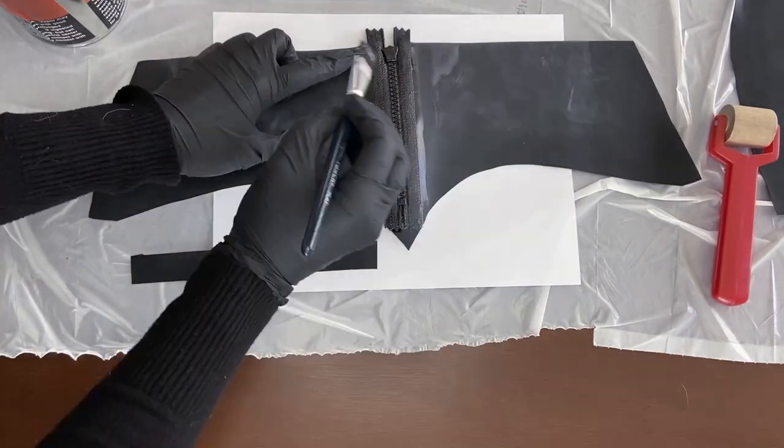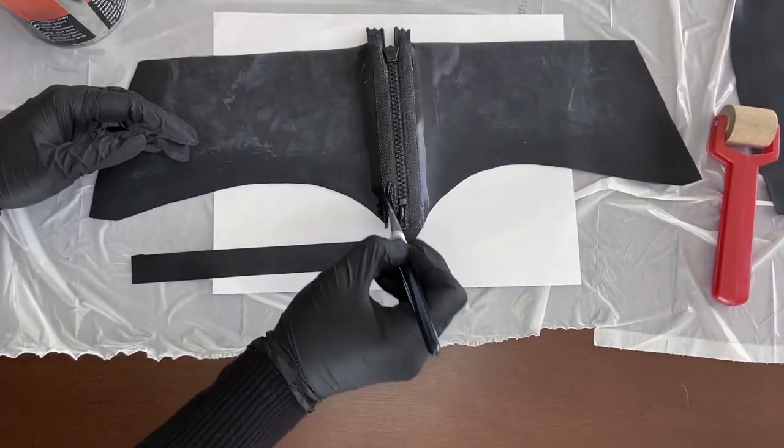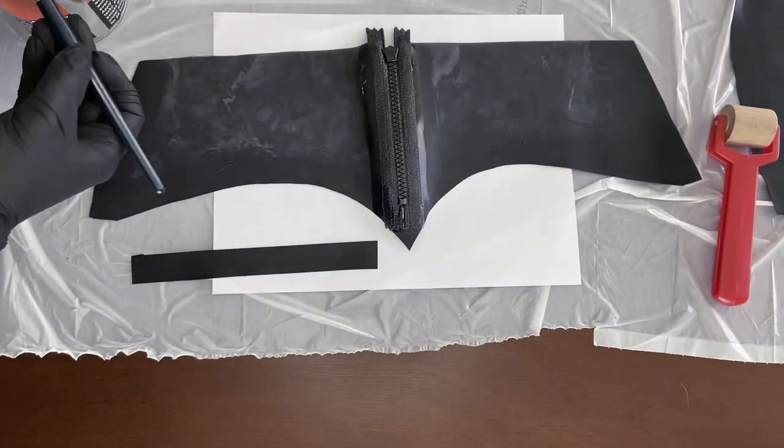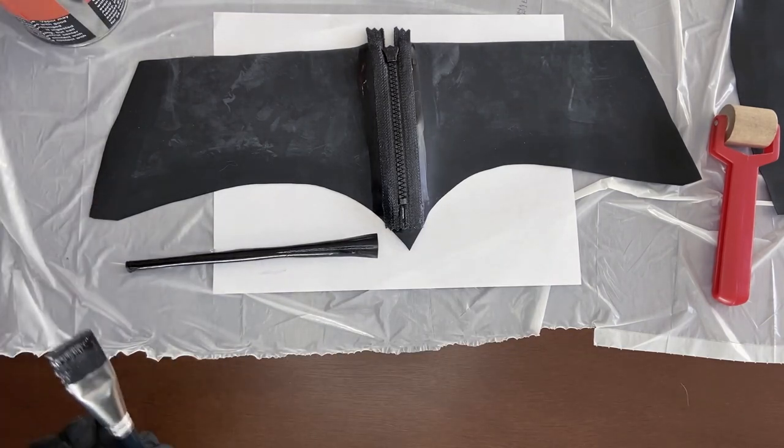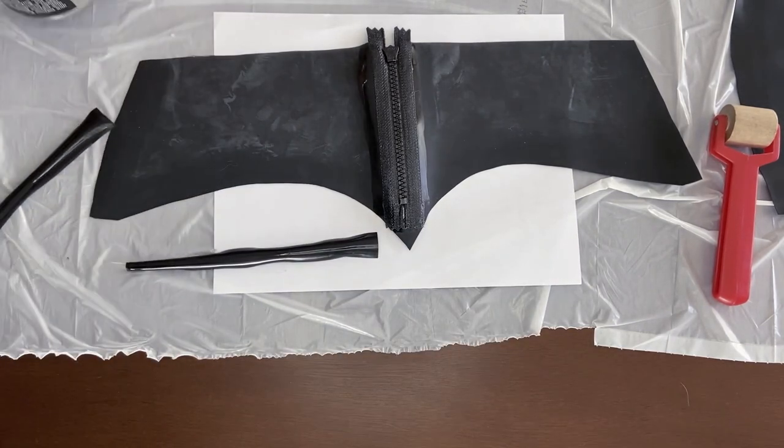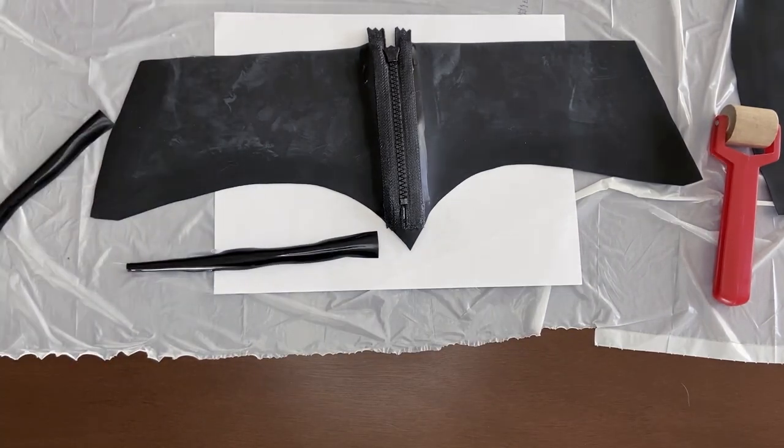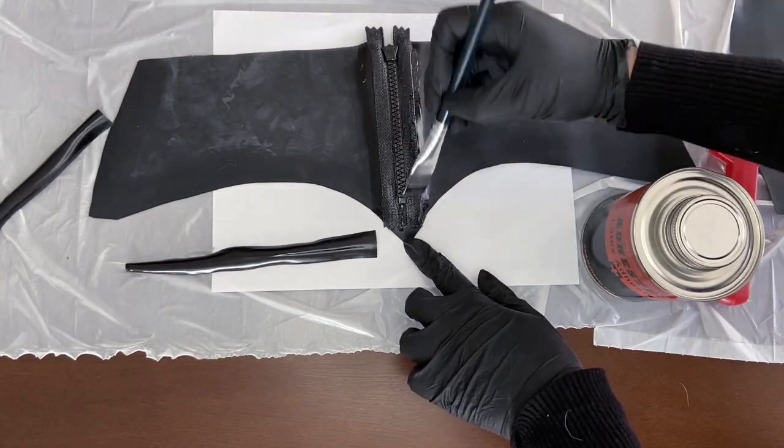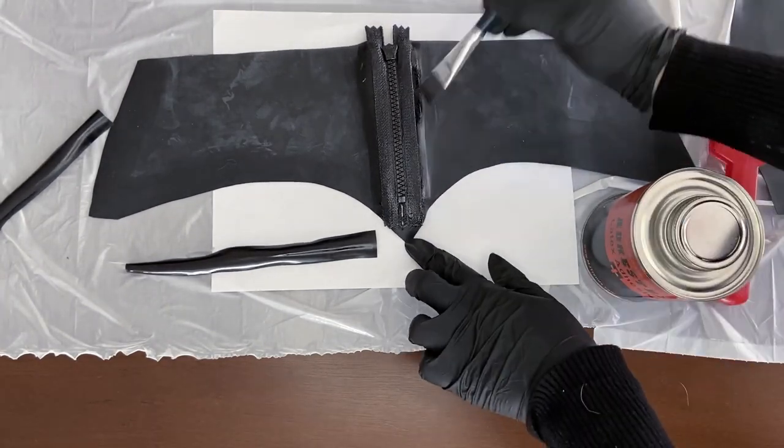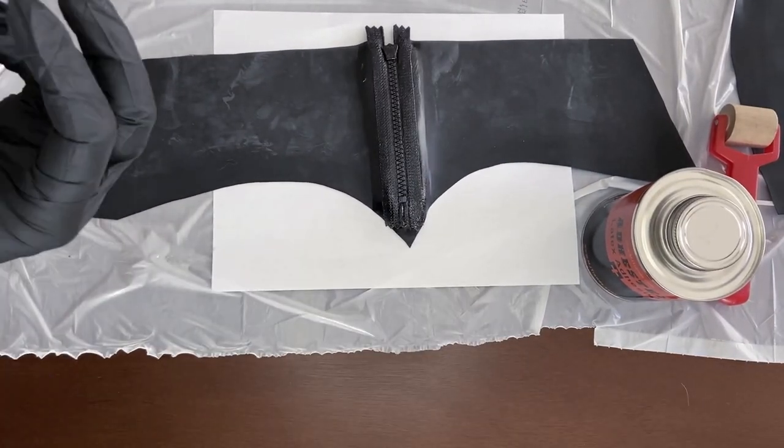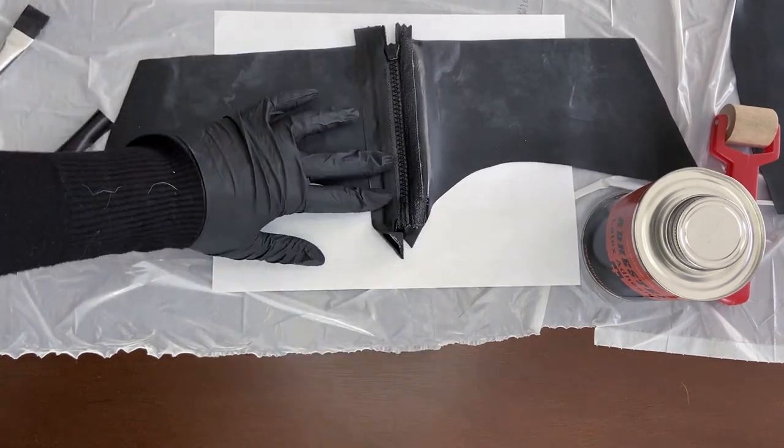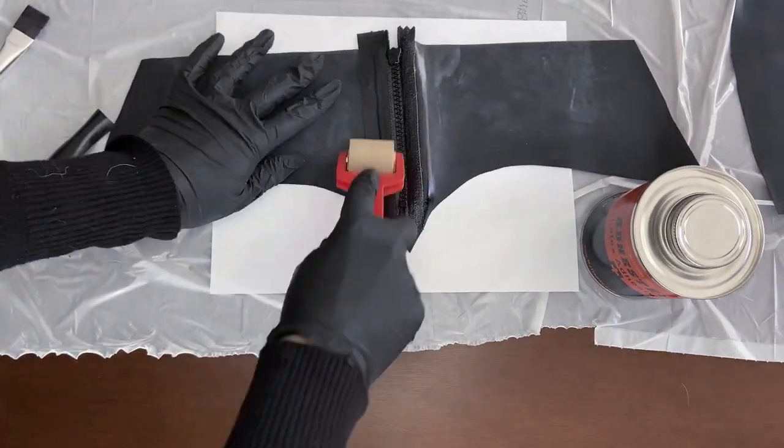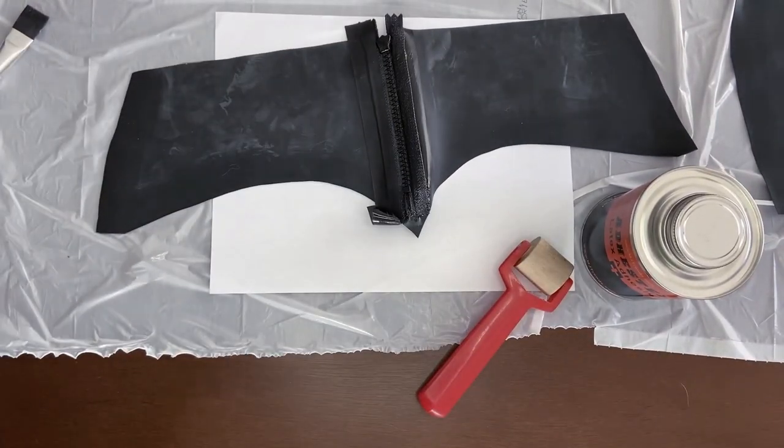Once that is done, you can flip the latex over and start gluing the long strips on both sides of the zipper. This gives a stronger seam and it feels nicer against the skin. As you can see, latex tends to curl up when you add glue to it. If you wait for a while, the latex should straighten up a bit so it will be easier to work with.